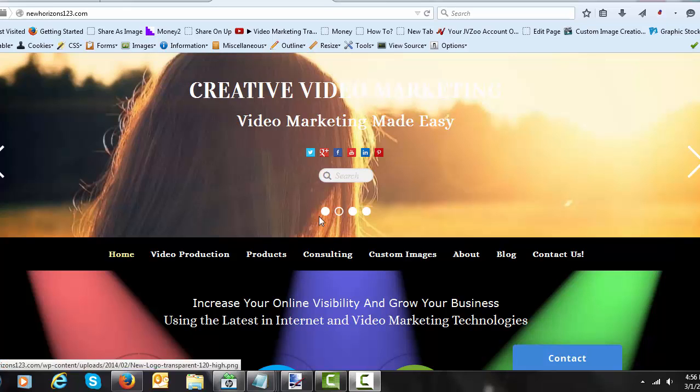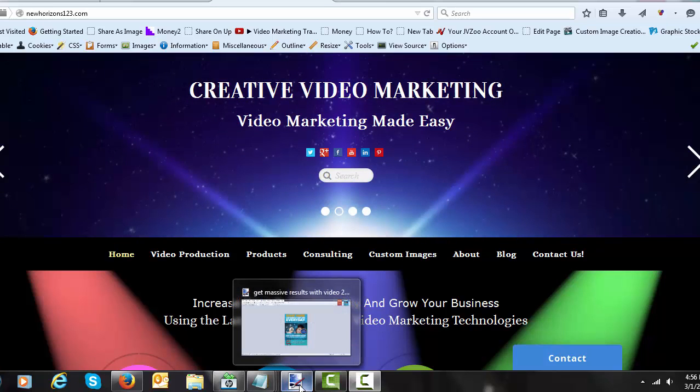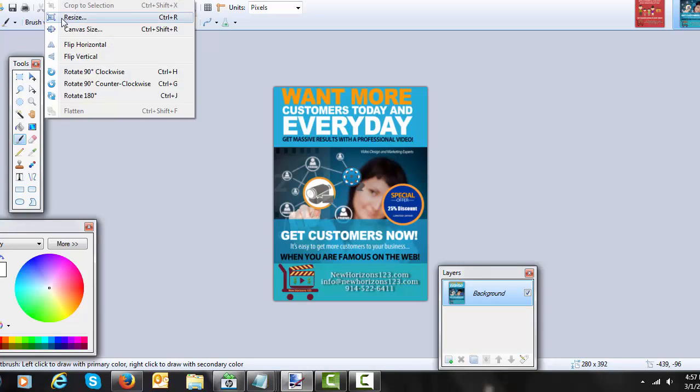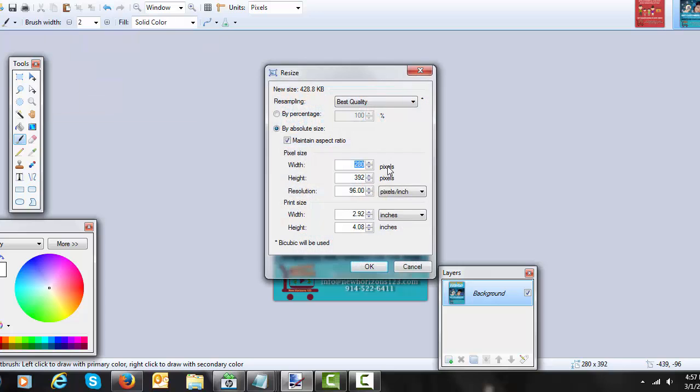So the first thing you want to do is obviously know what image it is that you want to use and where you want to put it. I have selected this image and you want to make sure that you have the image the correct size for whatever sidebar you're using, mine is 280.